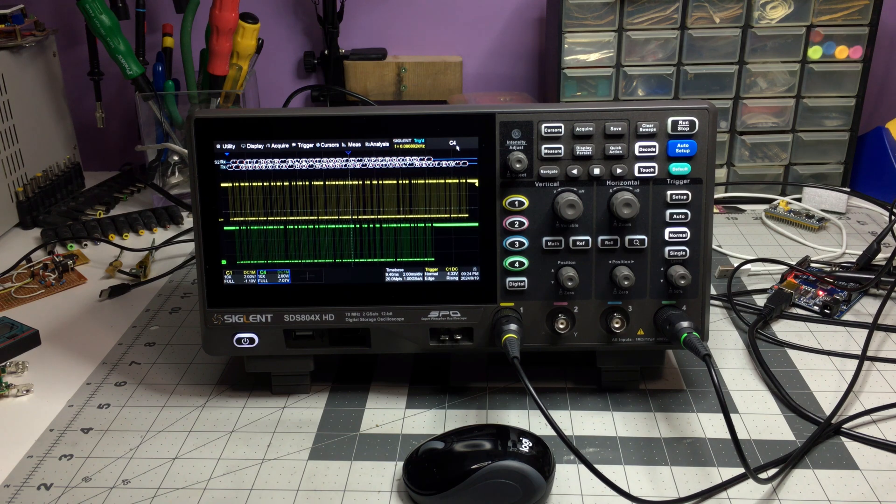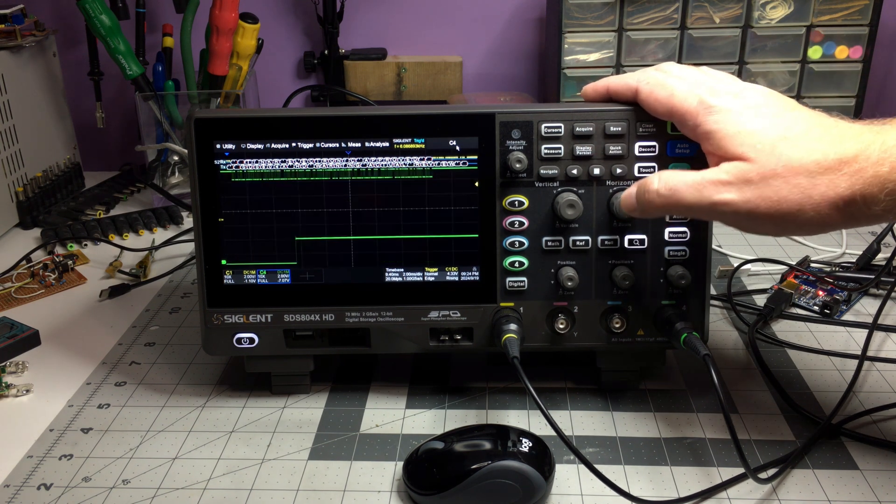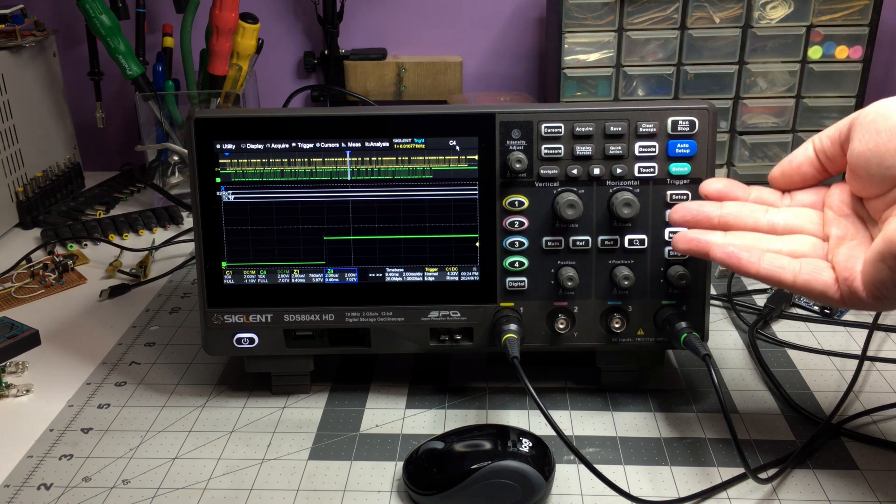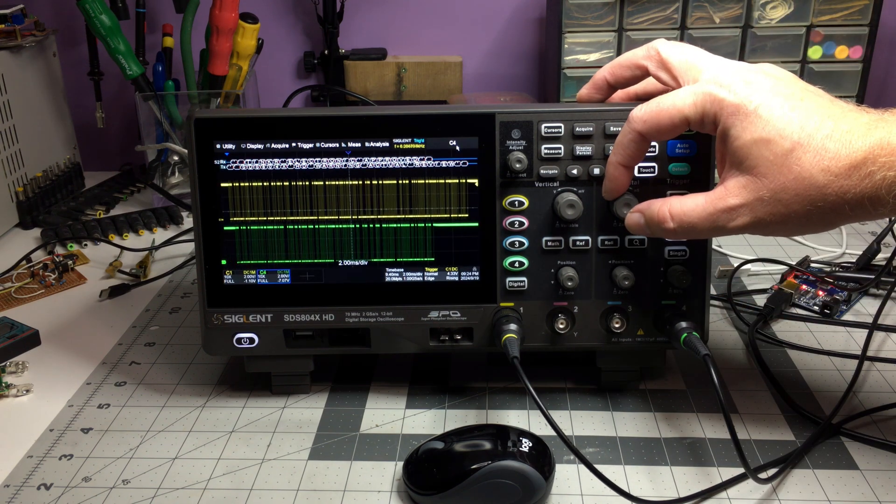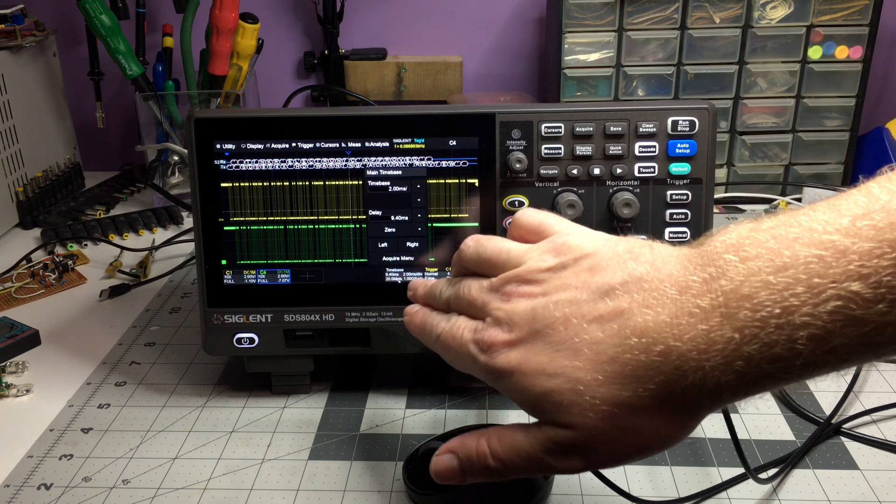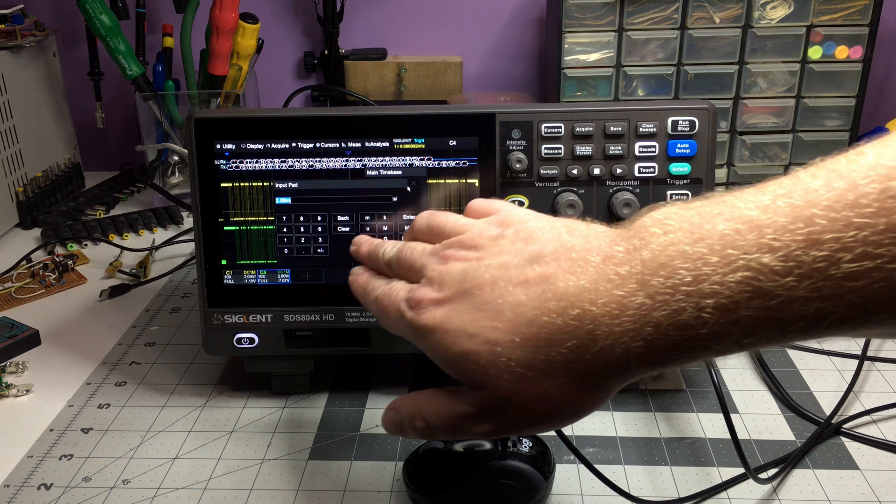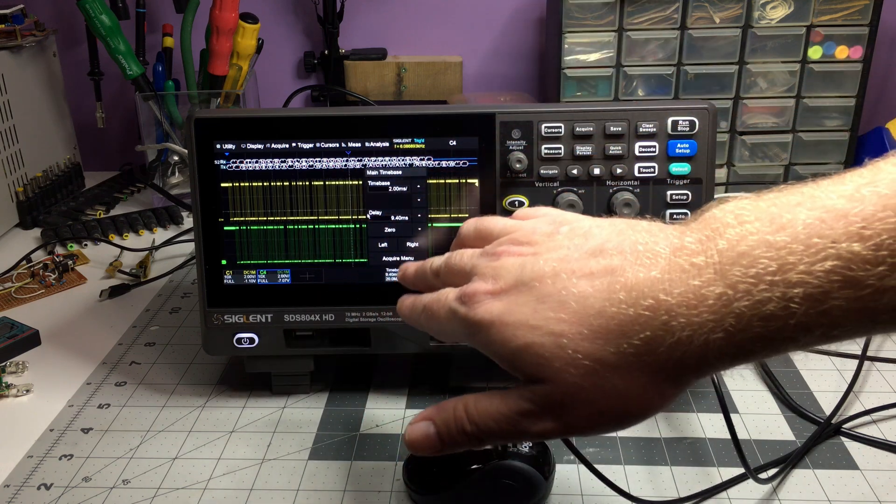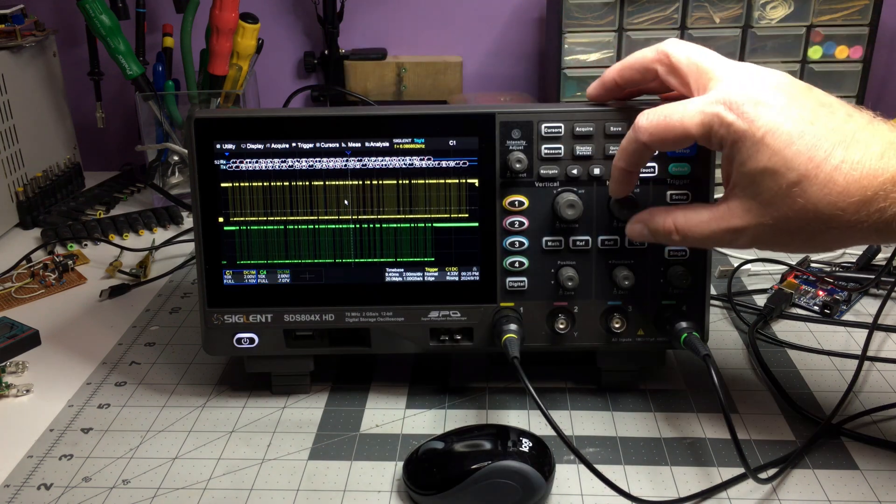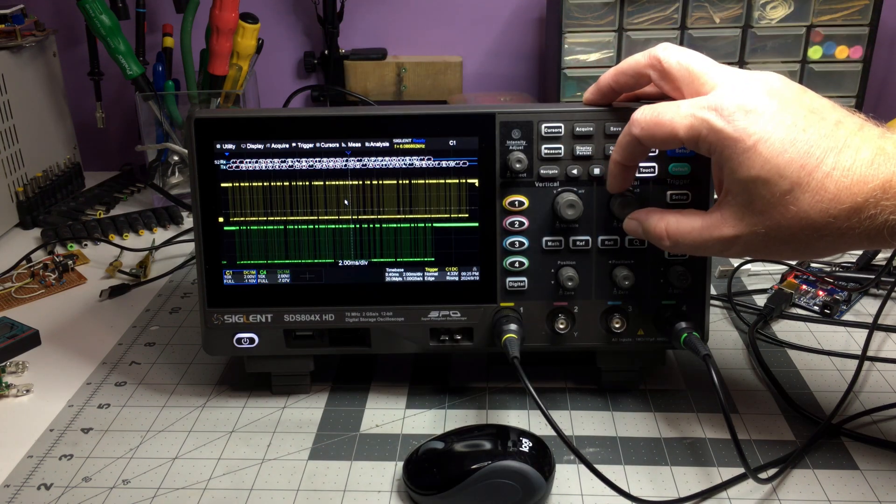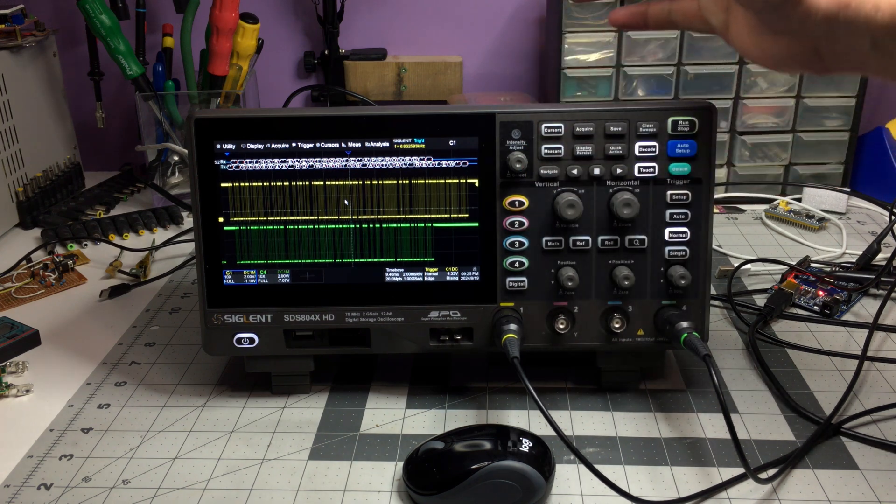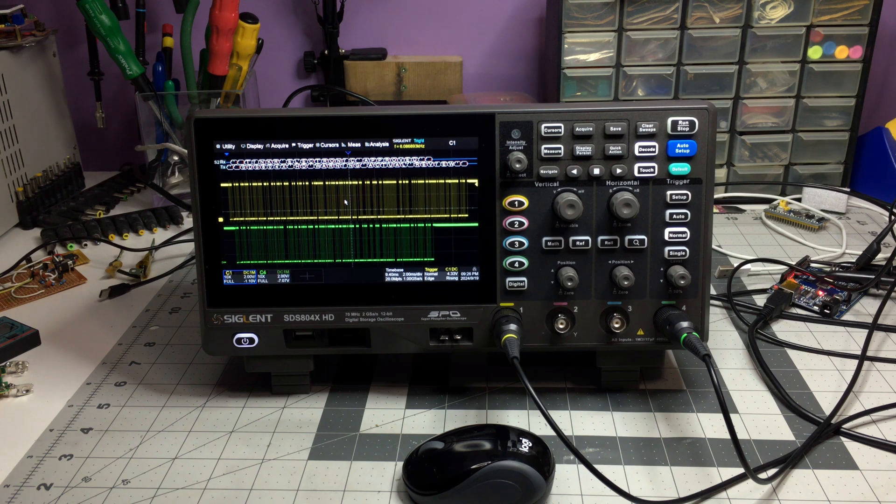The only other thing I'll mention, because it's worth mentioning, on some other scopes I've had, you could click on the horizontal and you get a fine control. This one instead brings up the zoom. There is no fine adjustment for the horizontal scale, and even if you go down to the time base here, you still can only go, like if you type in 1.5 milliseconds, for example, it's gonna go to 2, because that's the closest available. So there is no fine control zooming in and out. I haven't really found a problem with it, but it might be important to you.